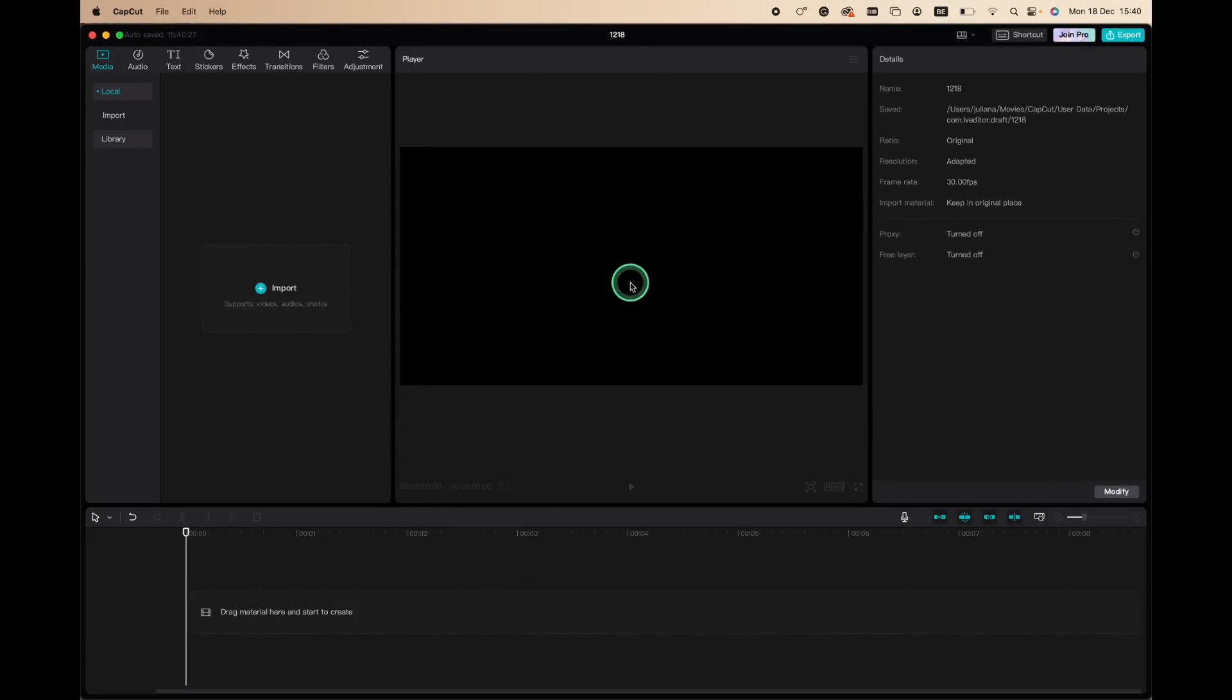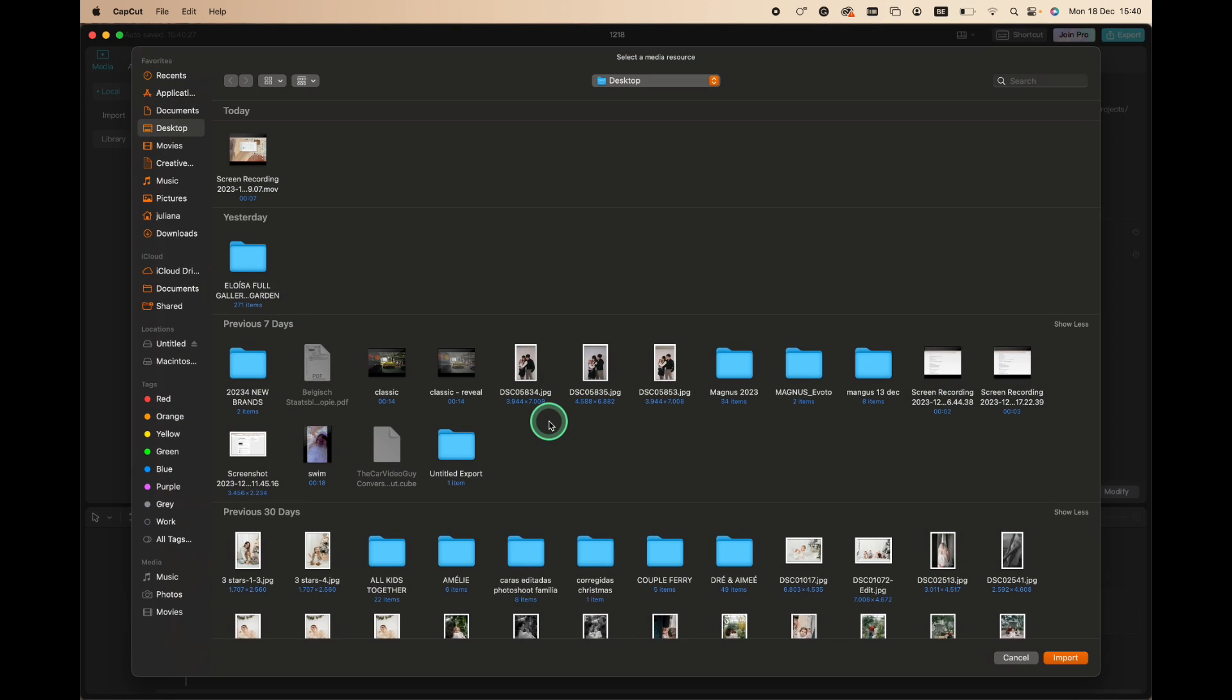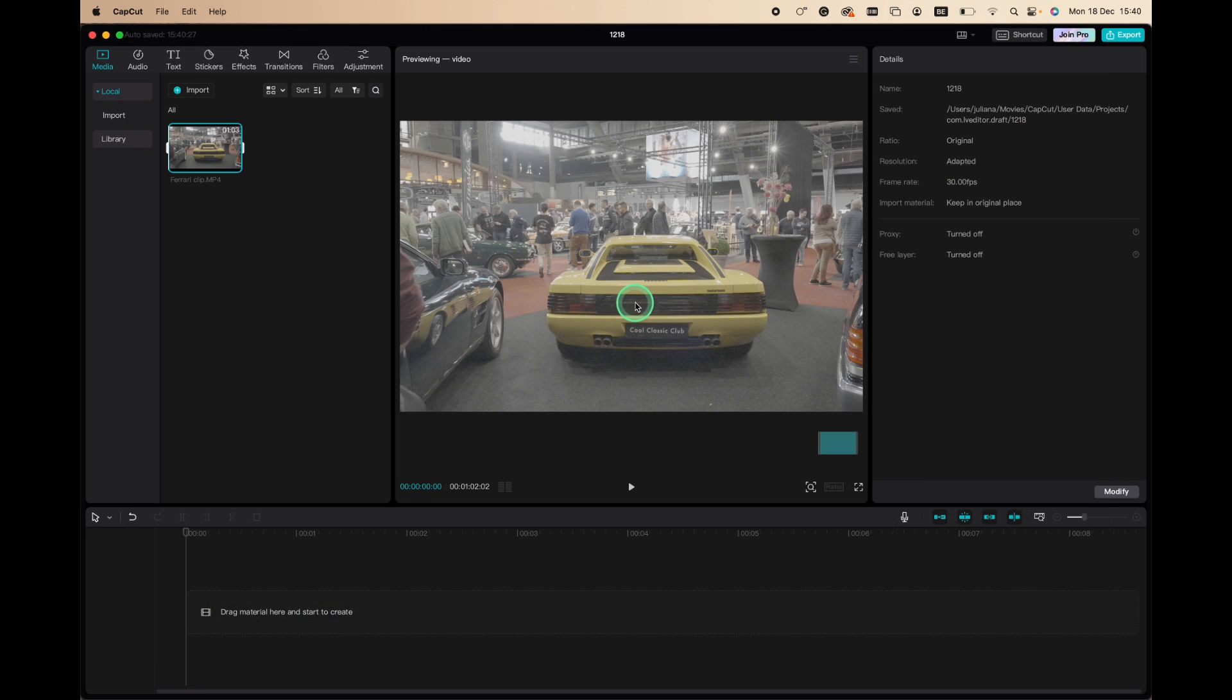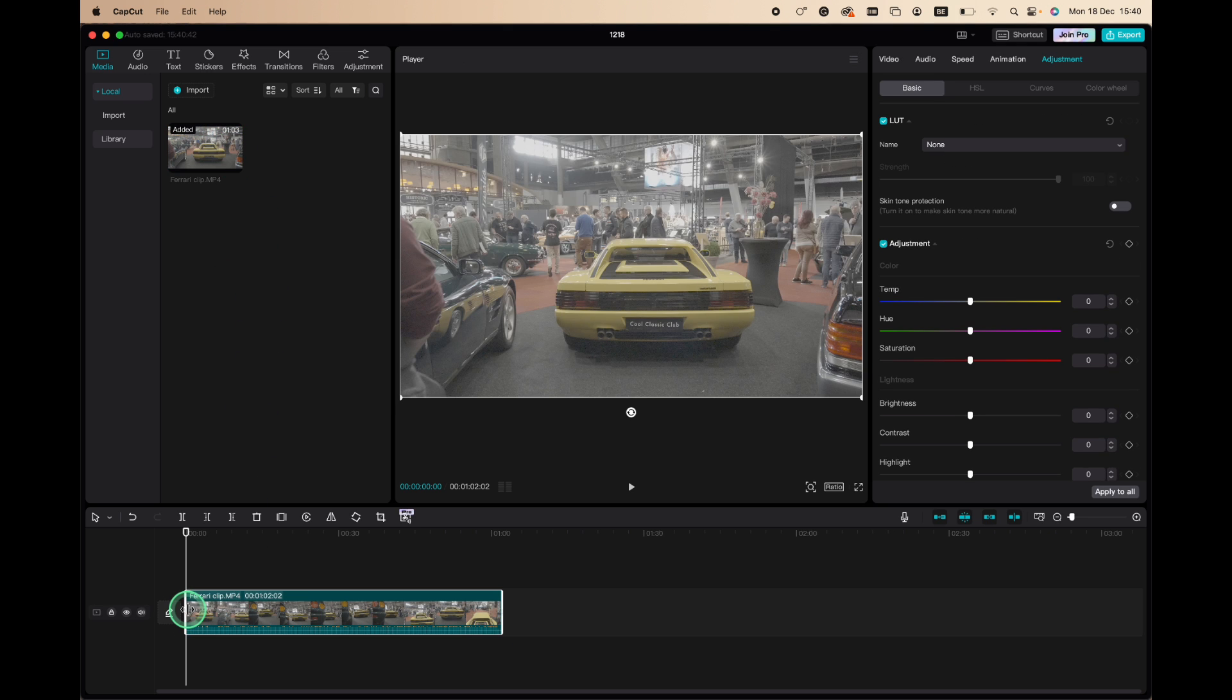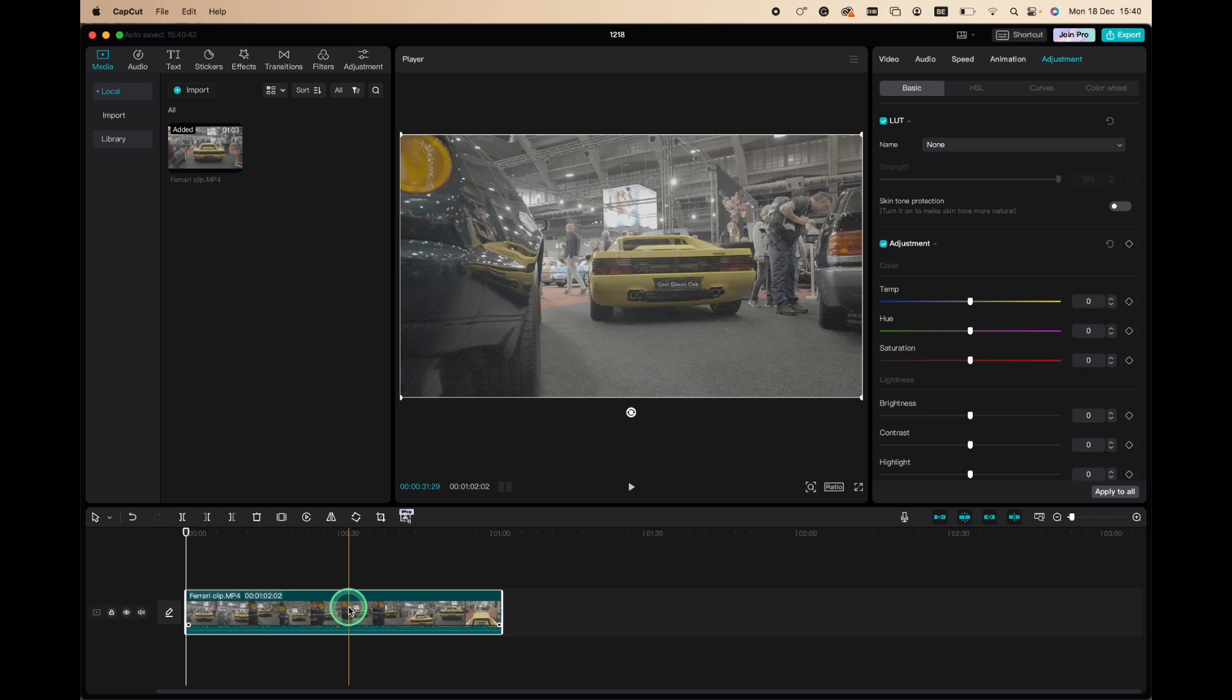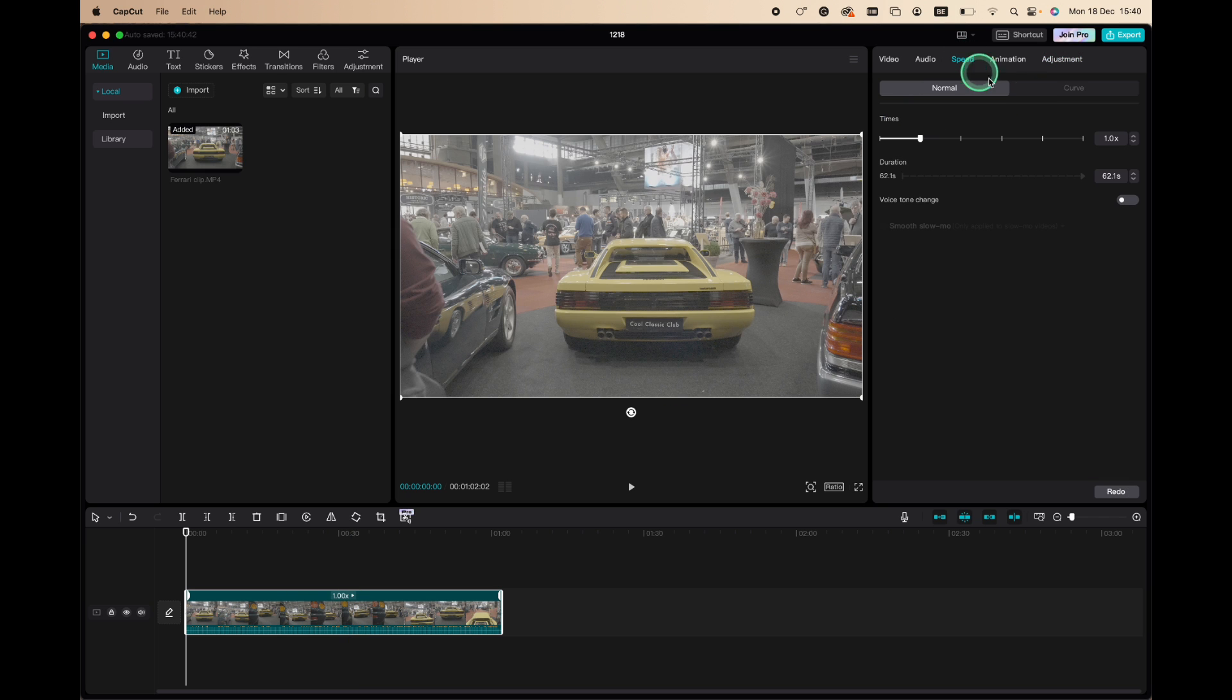So first of all, let's import our video file. Select the video file, click import. Now you can drag your clip onto your timeline. What I'm going to do is change the speed already to 0.5.